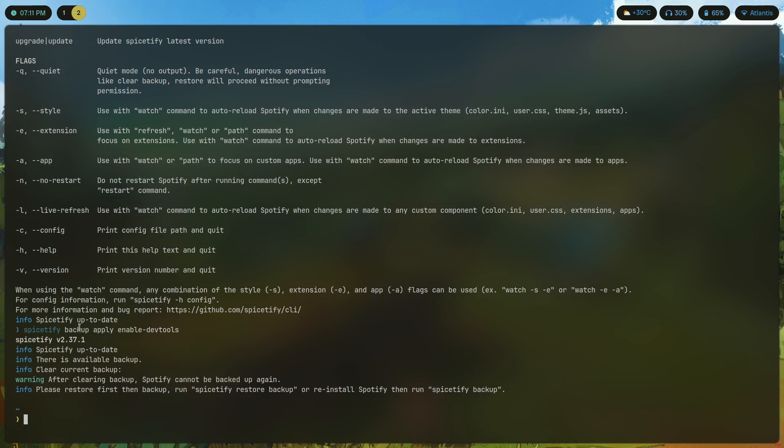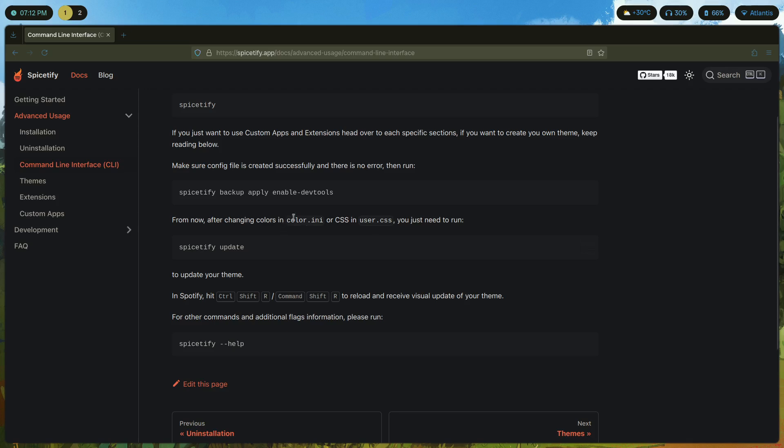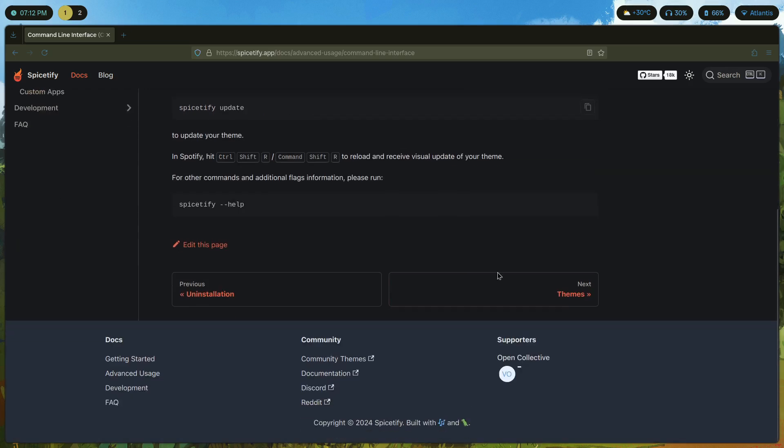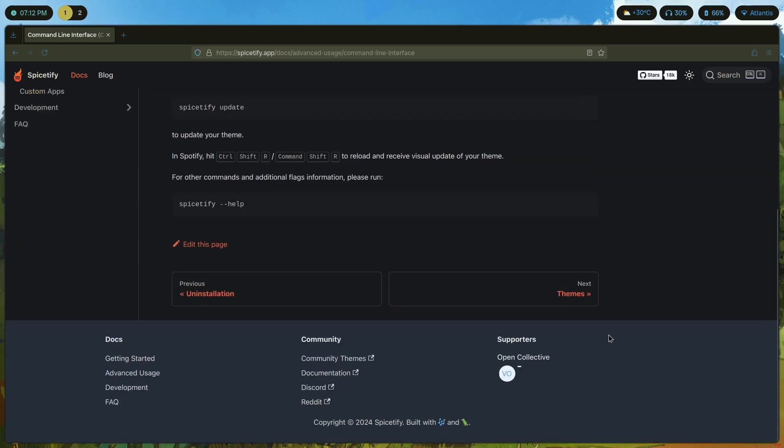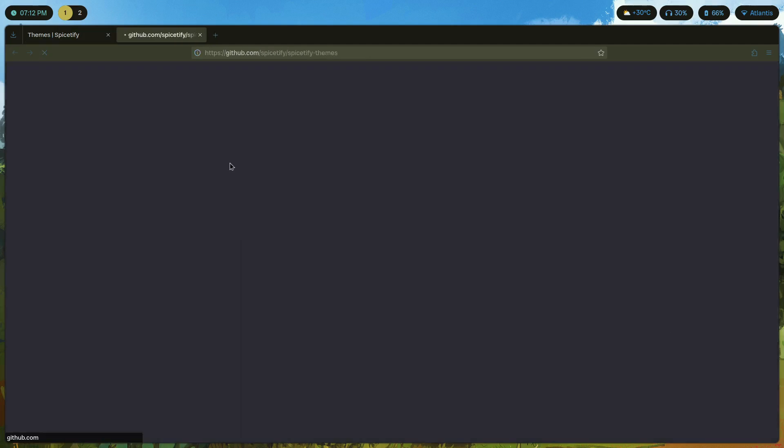We're going to use that here because there's certain functionalities that require this I'm guessing. So just copy that, paste it here. I've already made a backup so it says that it can't be backed up again which is fine. Next up if we change any colors in color.ini or user.css we need to run spicetify update. If you're making your own theme then just keep that in mind, but for us we're going to install a pre-created theme.